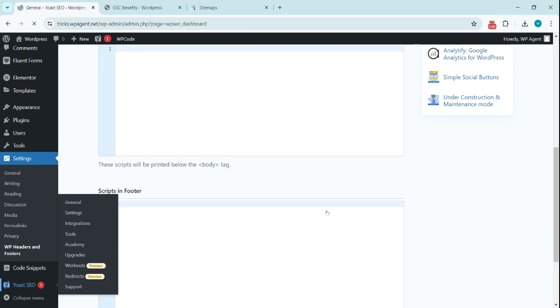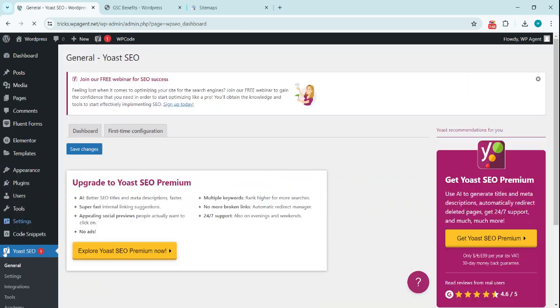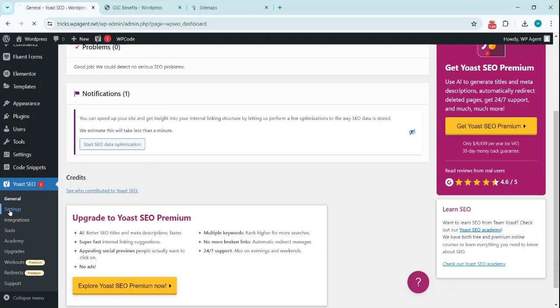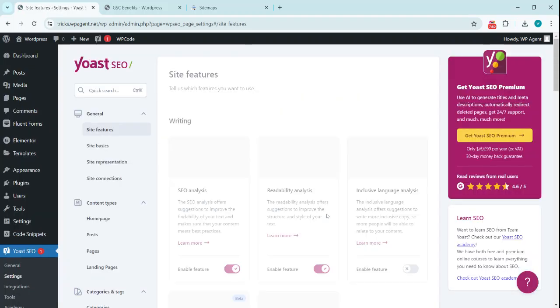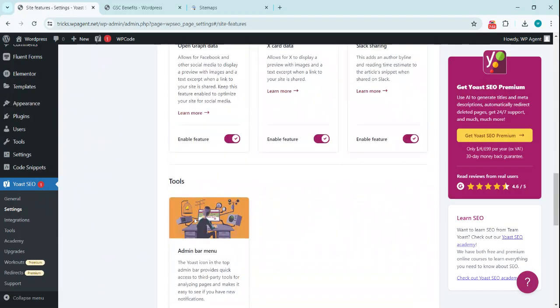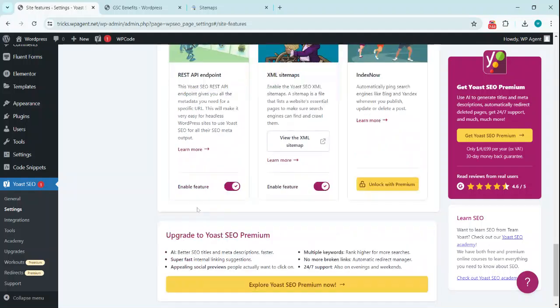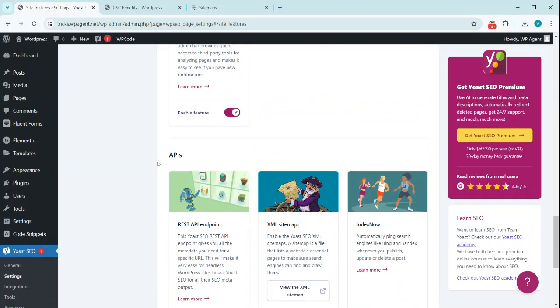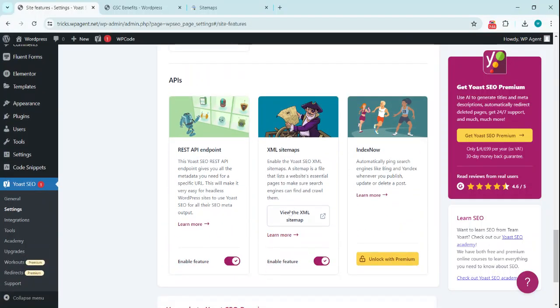Once you install the Yoast SEO—because I'm using this one right now—we click on this, we click on Settings, and we go to the API's tab, and click on this button to view the XML sitemap.